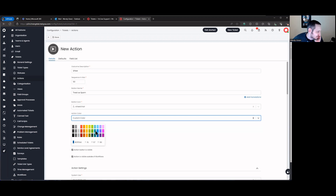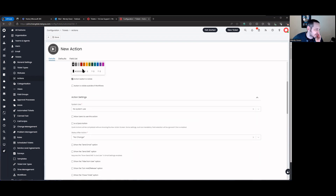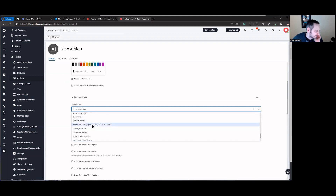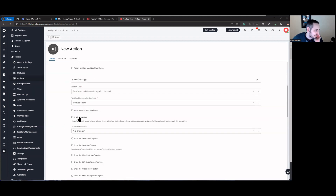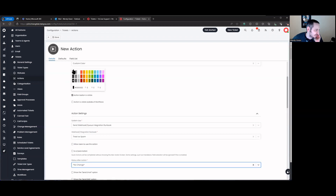I'll just use the wheelchair icon for now and give it a black custom color. We're not going to make it visible outside of workflows — we want it to only appear when someone inside the workflow really wants to use it. Under system use we'll say 'execute' — send webhook, queue integration runbook — and from there we'll select 'treat as spam'. We're not making it a quick action.